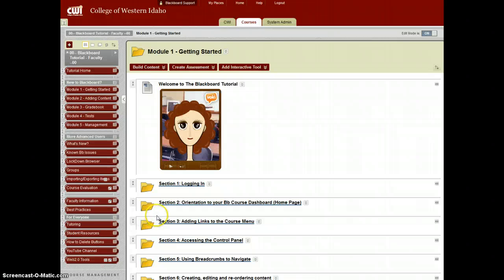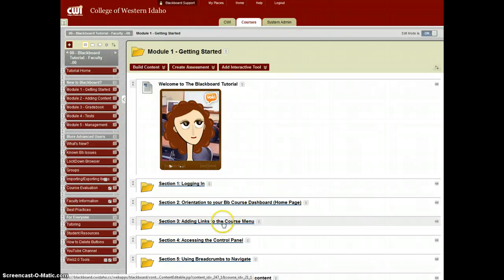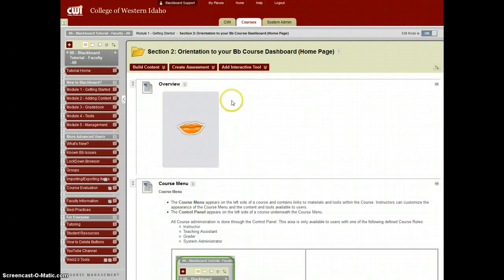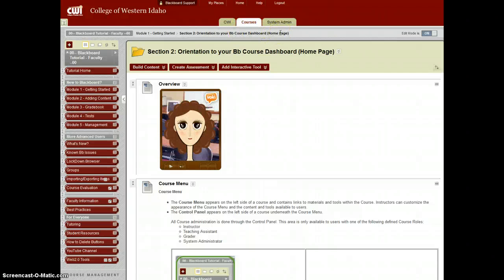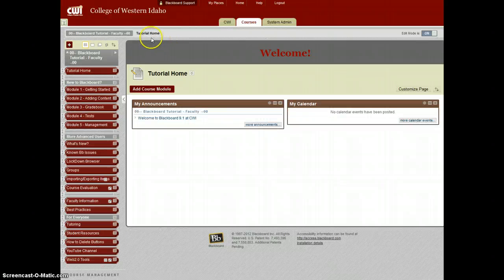If you have really in-depth folders within folders within folders as part of your organization, using breadcrumbs up here will help you tremendously. So if I want to choose a different section — say I'm going into section 2 — you can see that it is indicated right up here. And if any time I want to return back to the main Blackboard home page, I can just click right here and I'm all the way back to the beginning. And that's how we use breadcrumbs to navigate.